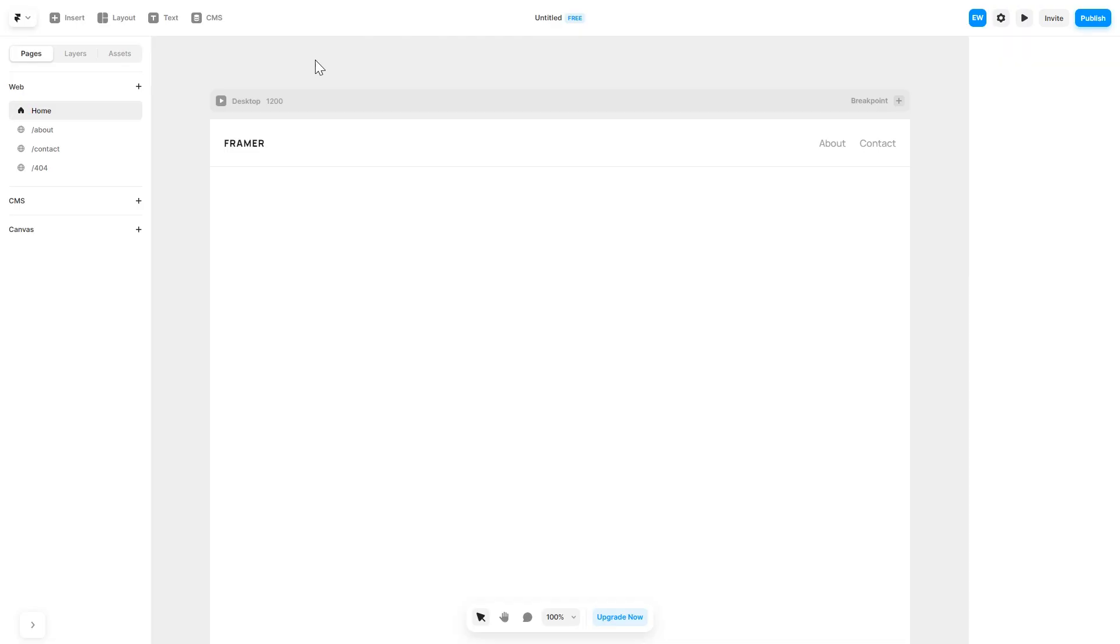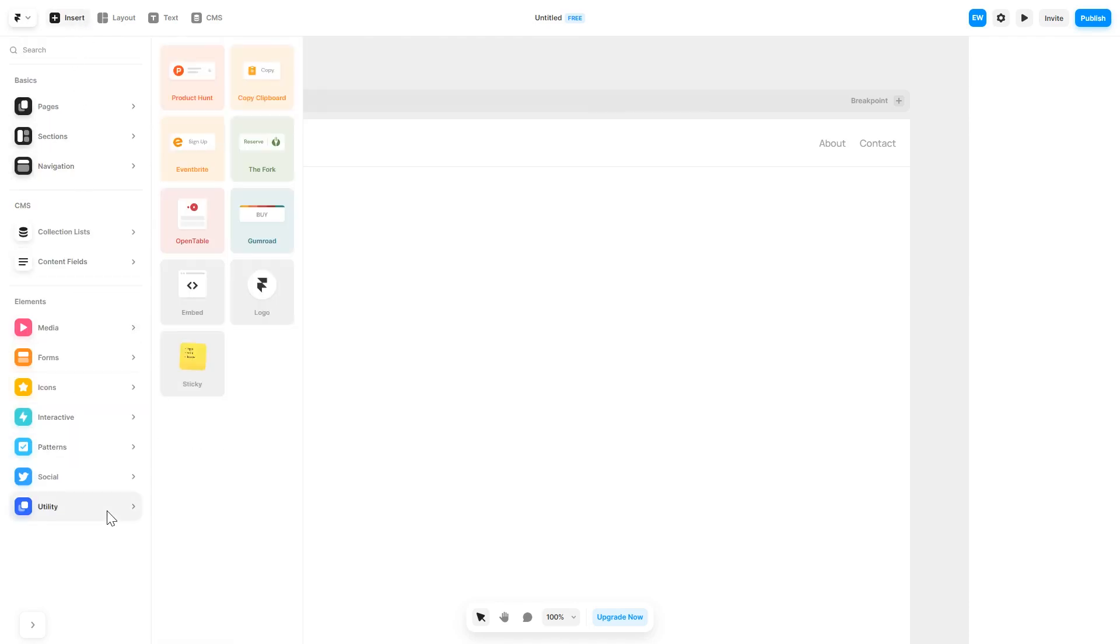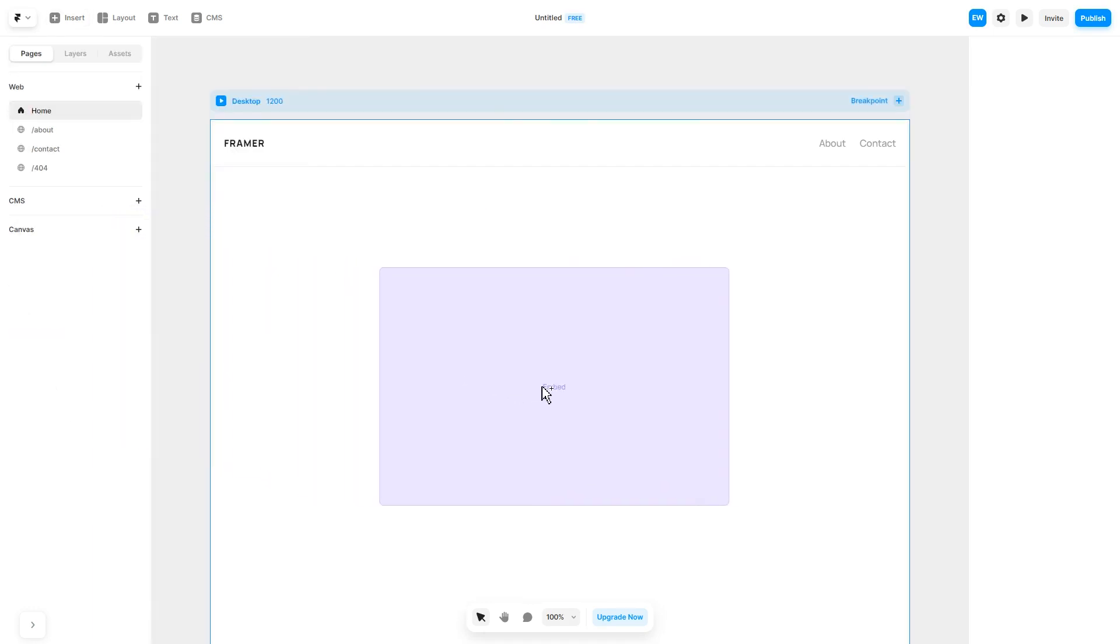In the Framer editor, click on insert and in the left panel under utilities, select embed component. Drag and place it wherever you wish.